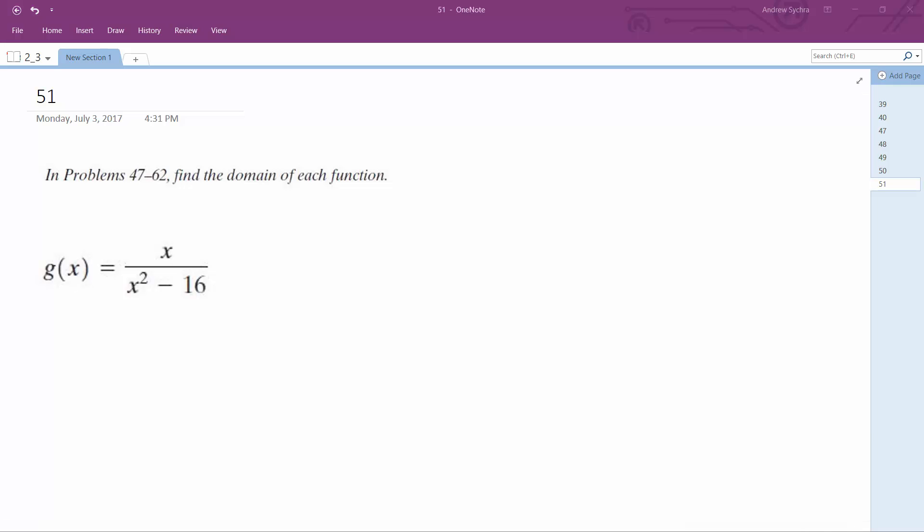For this function, we want to figure out what the domain is going to be. You've got to be careful here. Biggest limitation is you cannot have a denominator equal to 0.